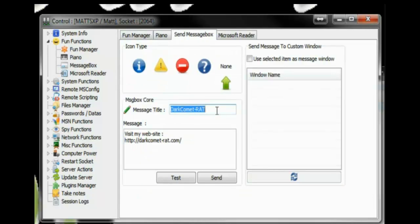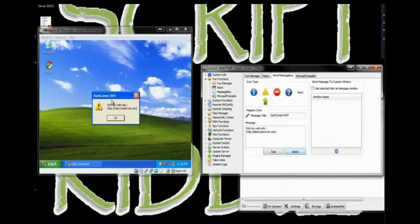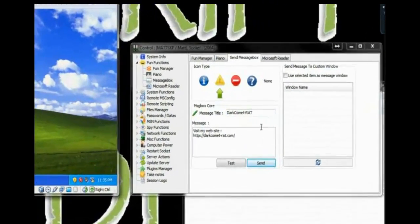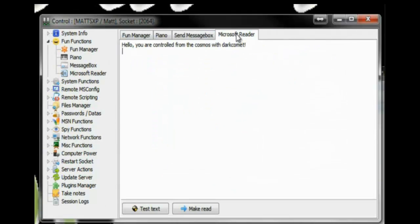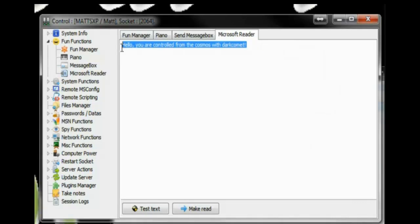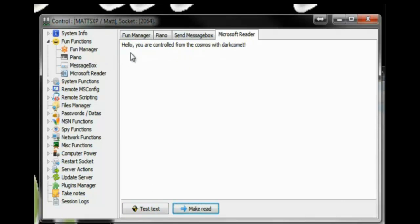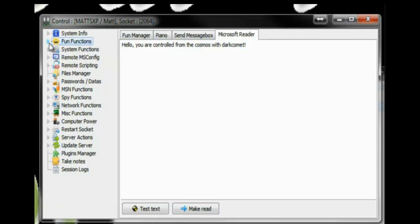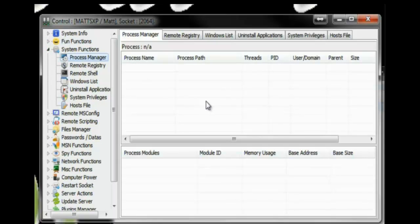Send message. I'm not going to change this. I'm just going to show you. Send it and they get a message. So you can send them some scary messages. Like, you just got hacked or something like that. Microsoft Reader. This basically will read out whatever you type in here on the victim's computer. It'll just read it out over their speakers. So that can freak them out too. You've got System Functions. Process Manager.